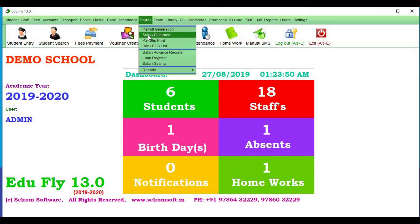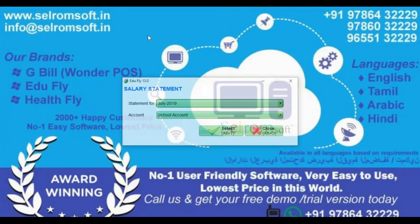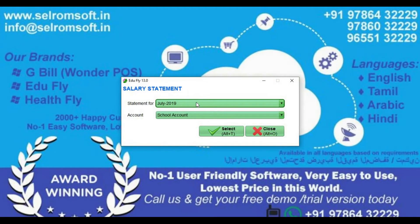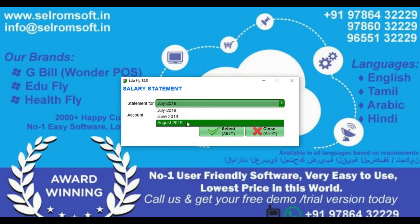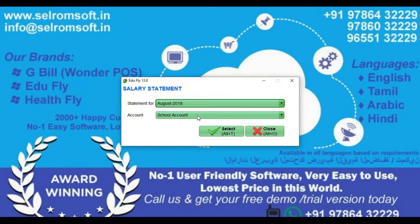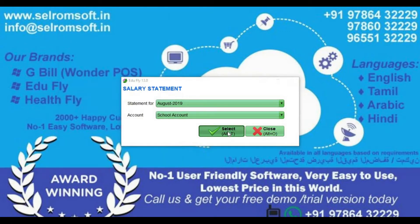Payroll Generate. Select the Salary Statement. You can see the date. Click on August. Choose the account. Select the Salary Statement.